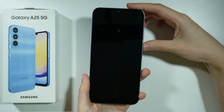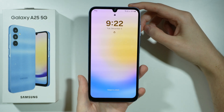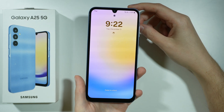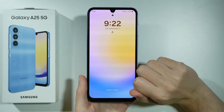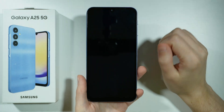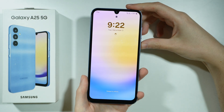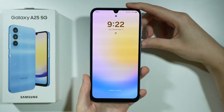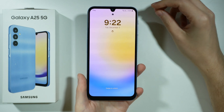If you forgot your screen lock password and you wish to get access to your Samsung Galaxy A25 5G, then we will need to perform the factory reset or hard reset by using the recovery mode.